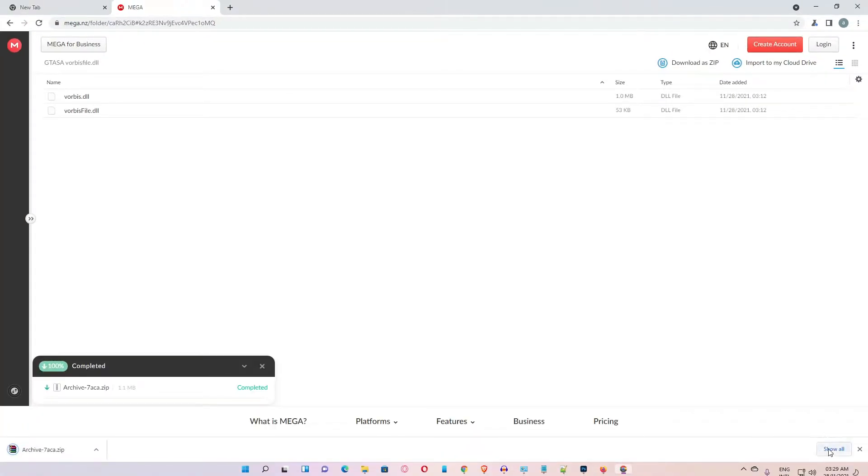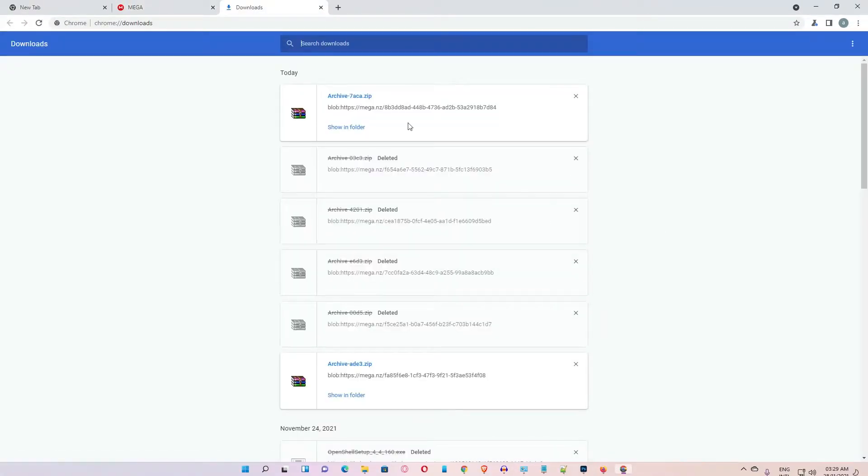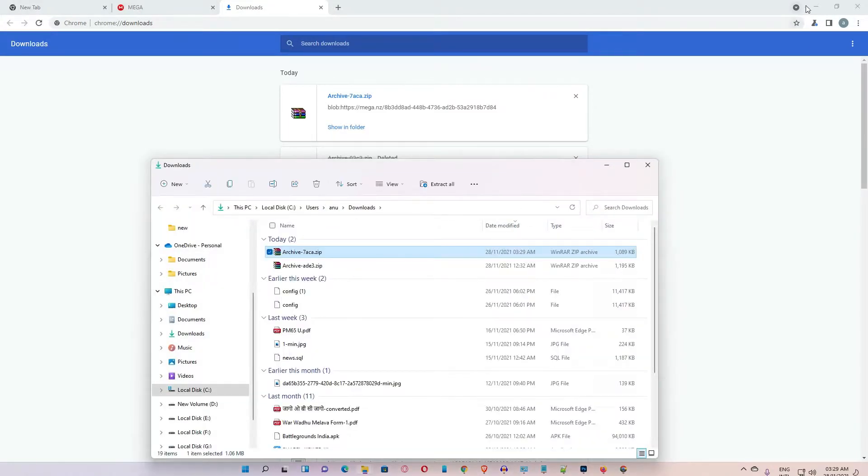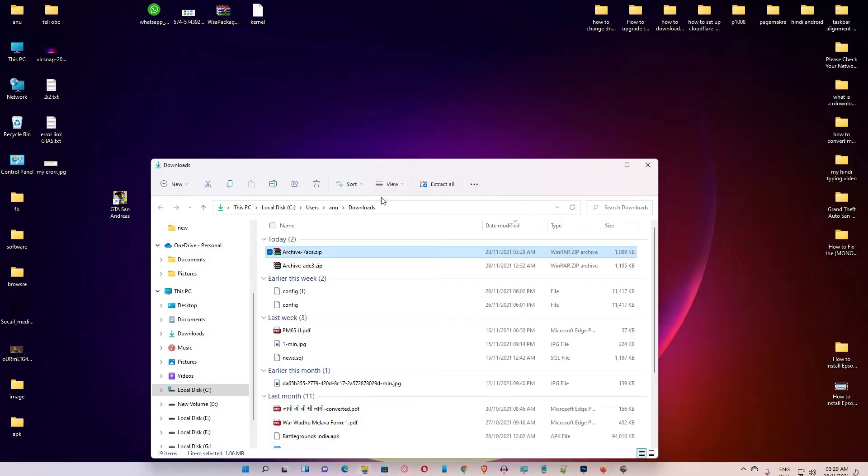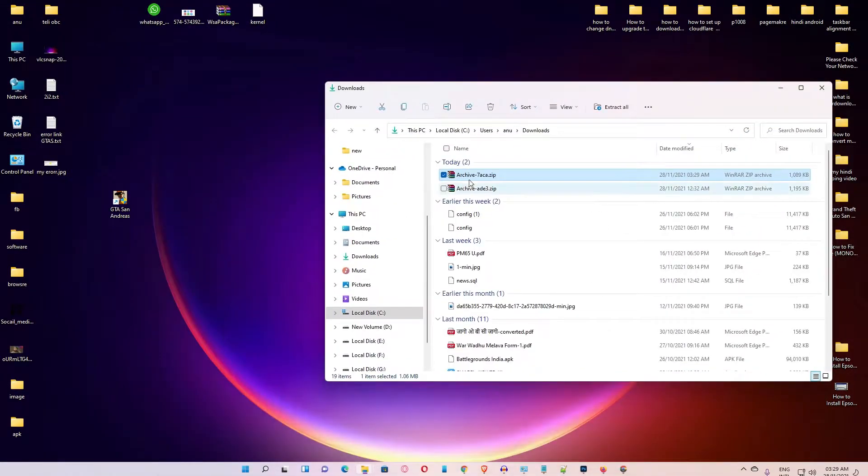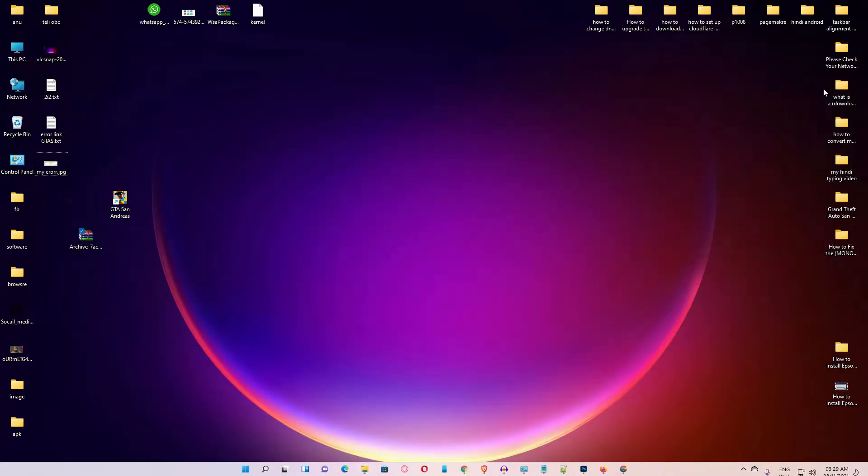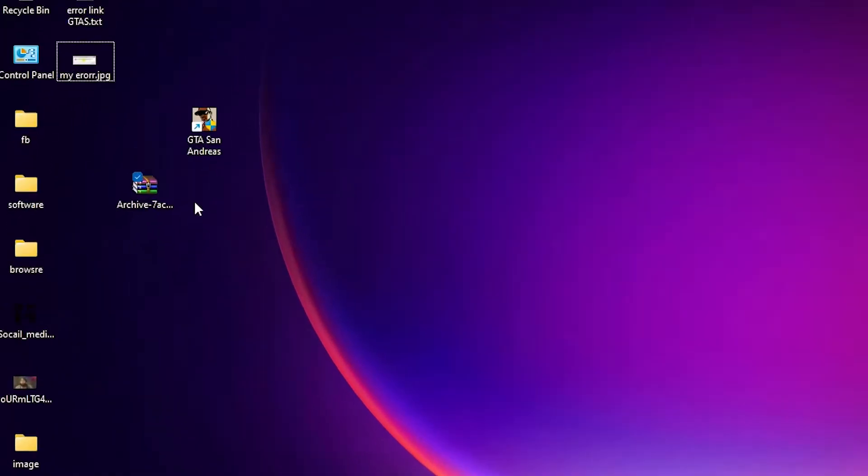Then click on show all, show in folder. Minimize it, drag this file to desktop. Okay, now close this.